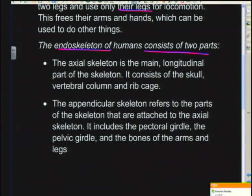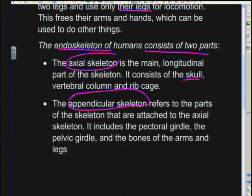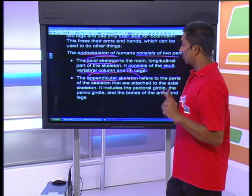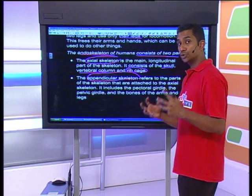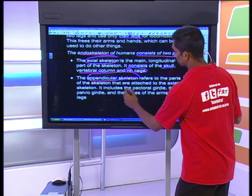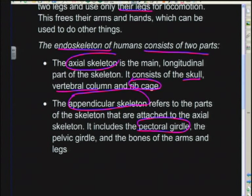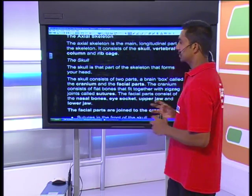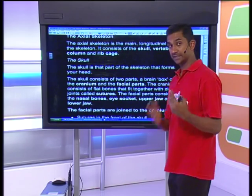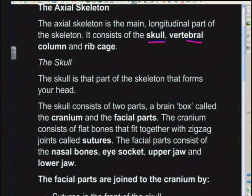The human skeleton consists of two parts: the axial skeleton and the appendicular skeleton. The axial skeleton is made up of the skull, vertebral column, and ribcage. The appendicular skeleton includes parts attached onto the axial skeleton — the girdles: the pectoral girdle (shoulders) and pelvic girdle (hips), along with the bones of the arms and legs.